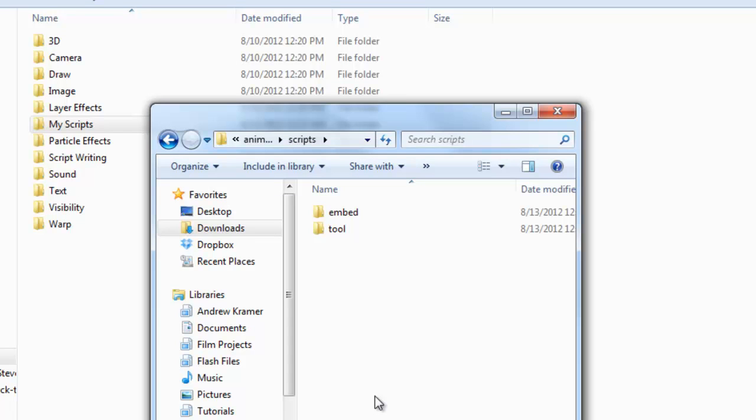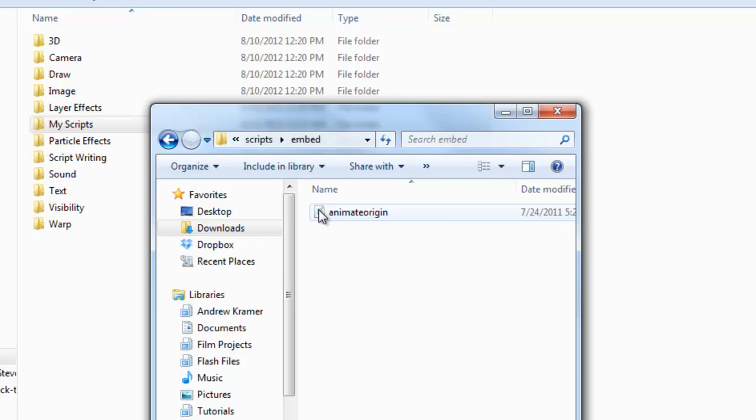Finally, there are scripts that you'll need to embed into your layers in order for them to work. The script I just downloaded works as a tool and as an embedded script. If I double-click on this folder, you can see I have one script. Now, if you're ever in doubt if this is a layer script or not,